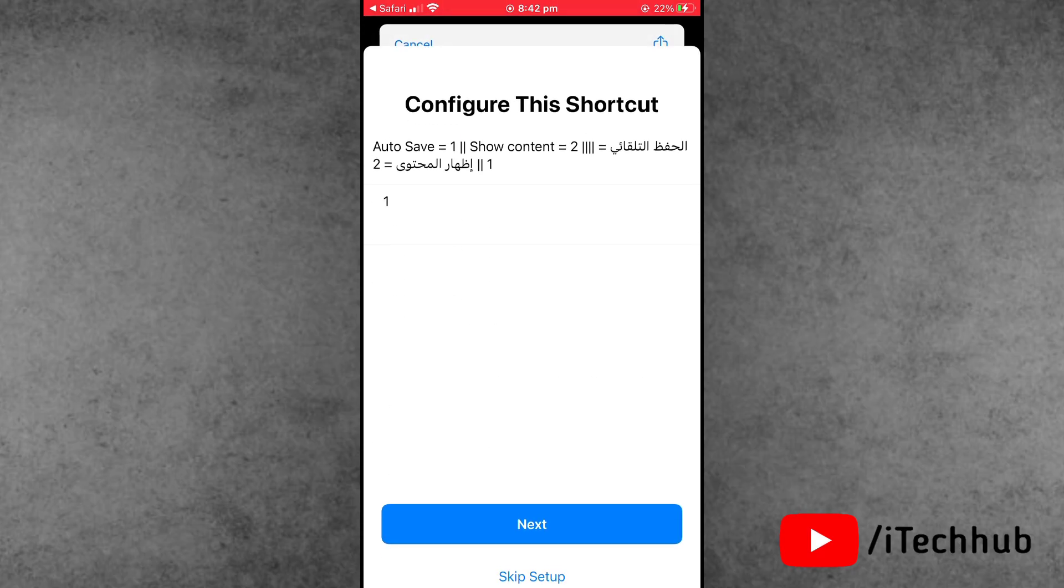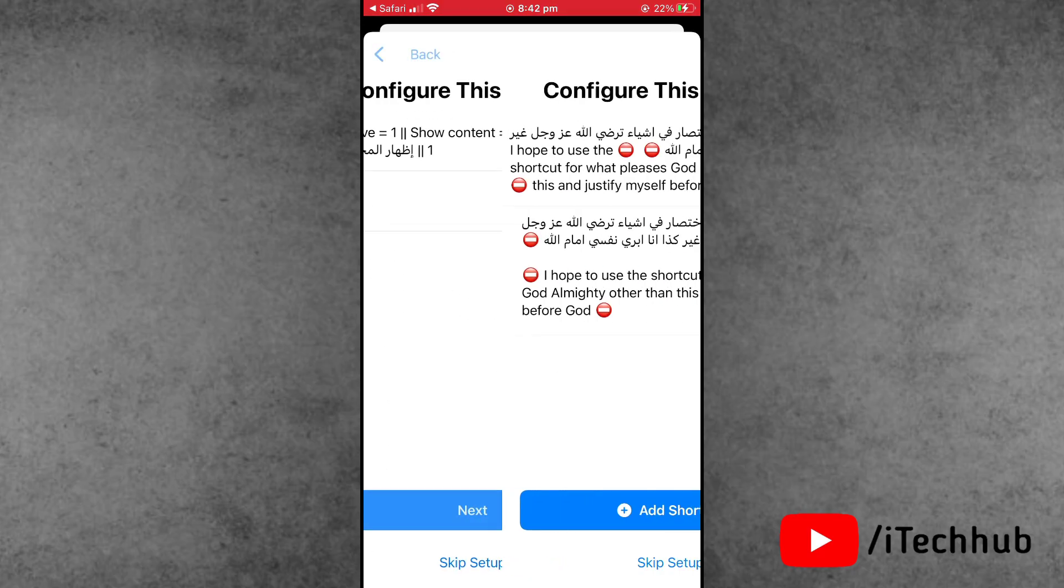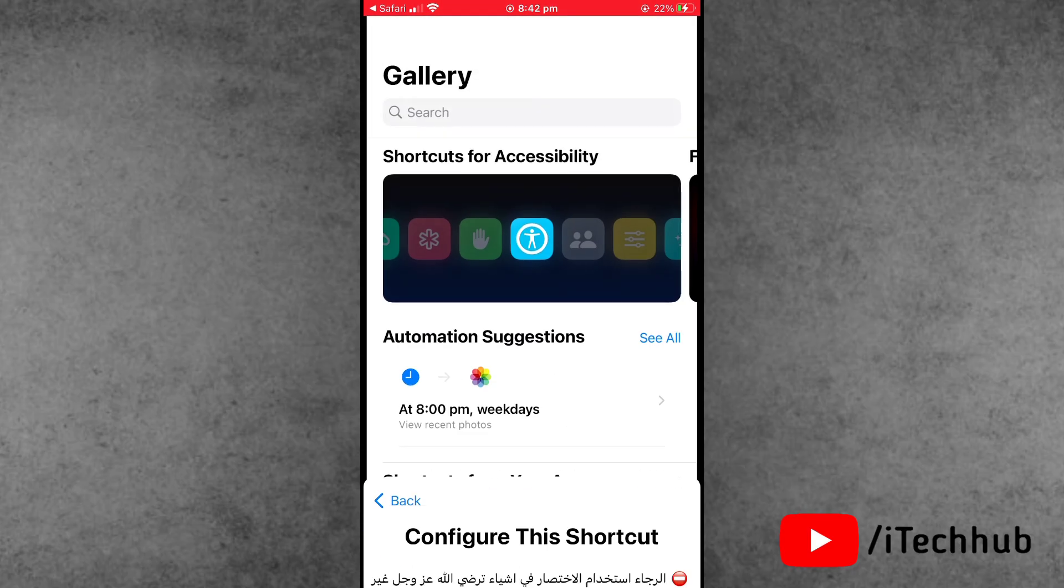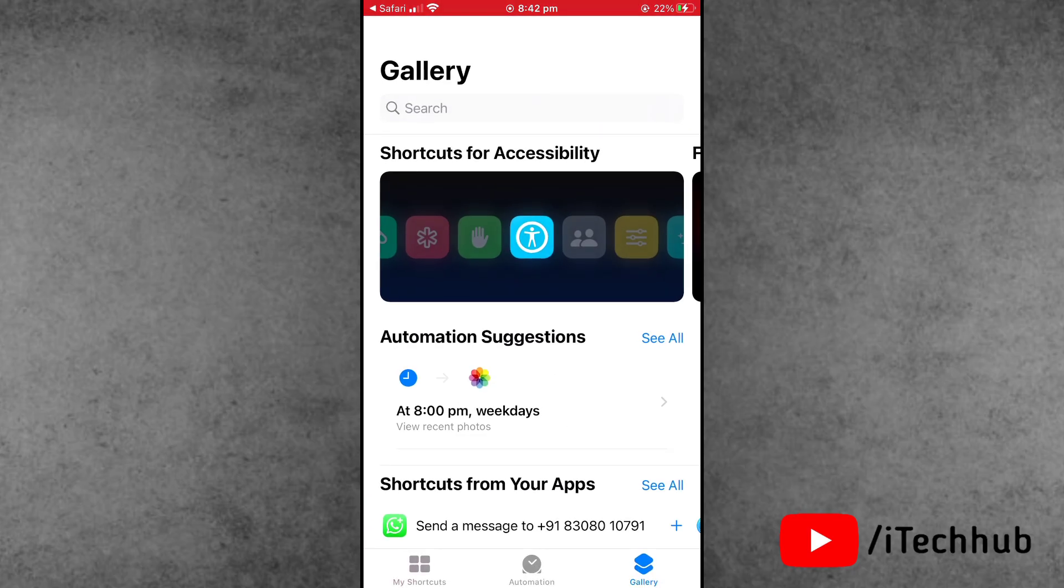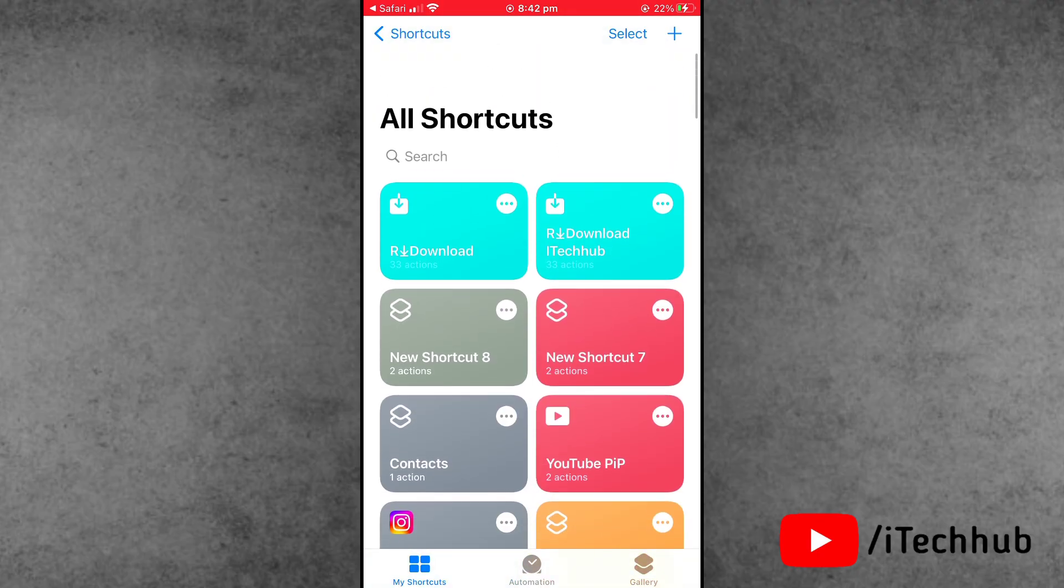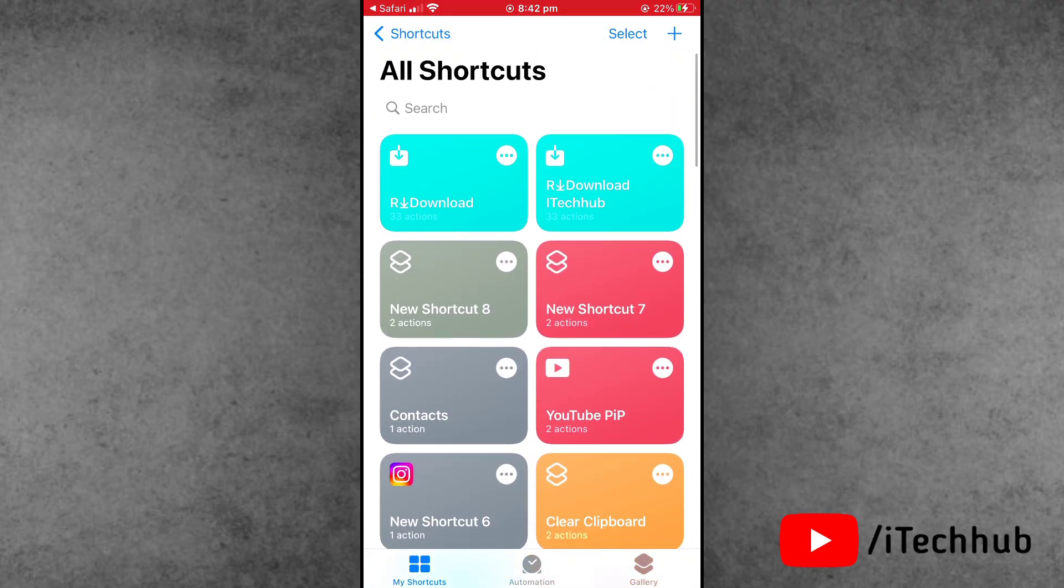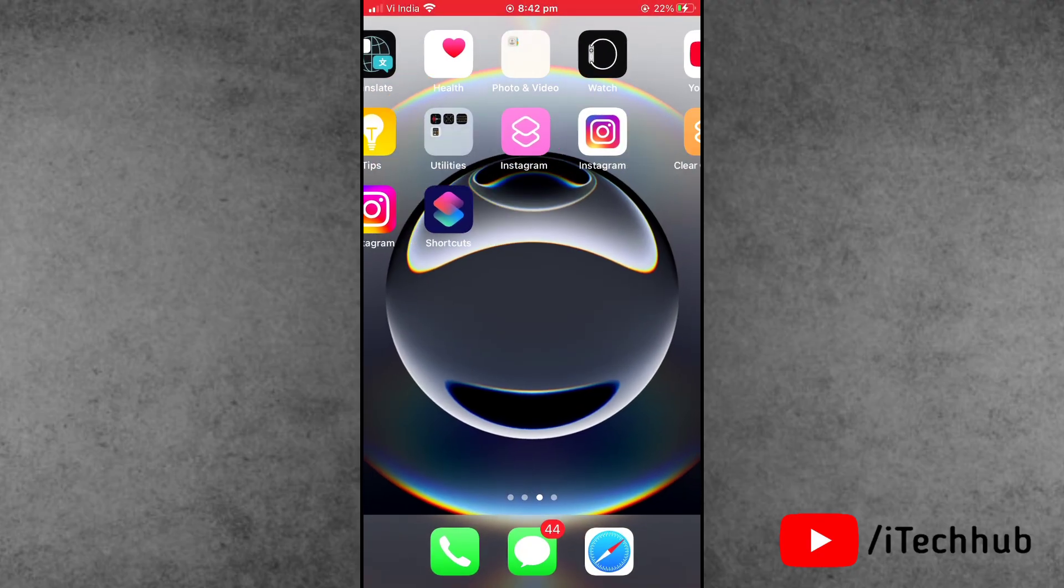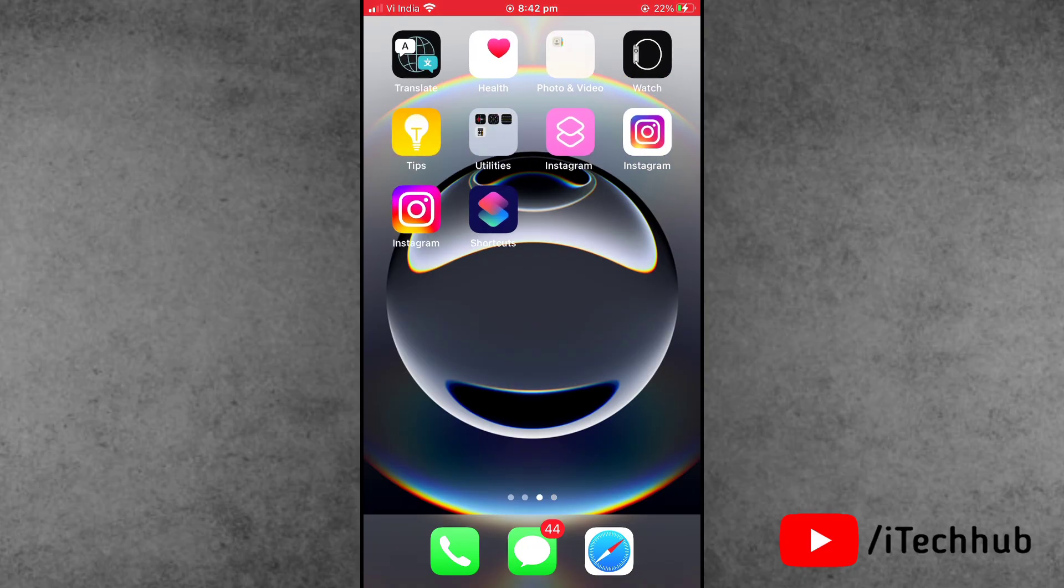This way, you can easily set up R Download on your iPhone and iPad. I hope this video was helpful for you. Thank you so much. Please subscribe to my channel, like, comment, and share. If you need any query about it, please DM on my Instagram. Thank you so much, take care, bye bye.